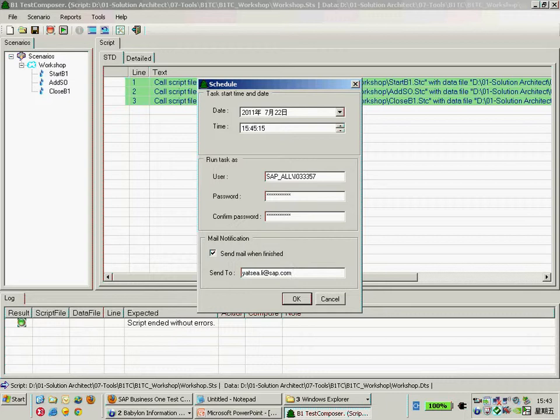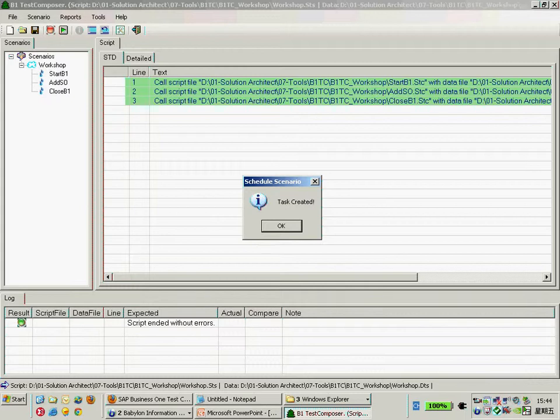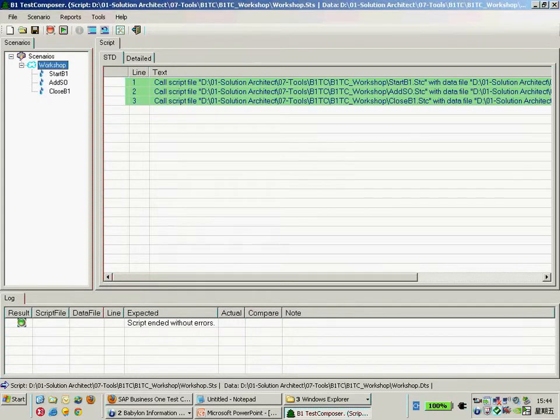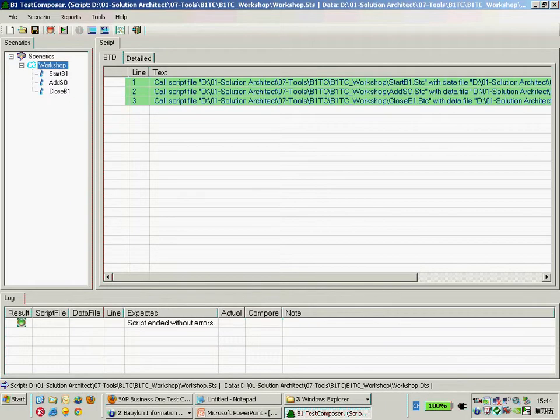When we add this scheduler, we're adding the Windows scheduled task. As you can see, it actually created a scheduled task in Windows there. Let's wait for one minute to launch by the system automatically. That means we can launch the B1TC from the command line. In the background, it will launch B1TC from the command line with the given scenario data there.